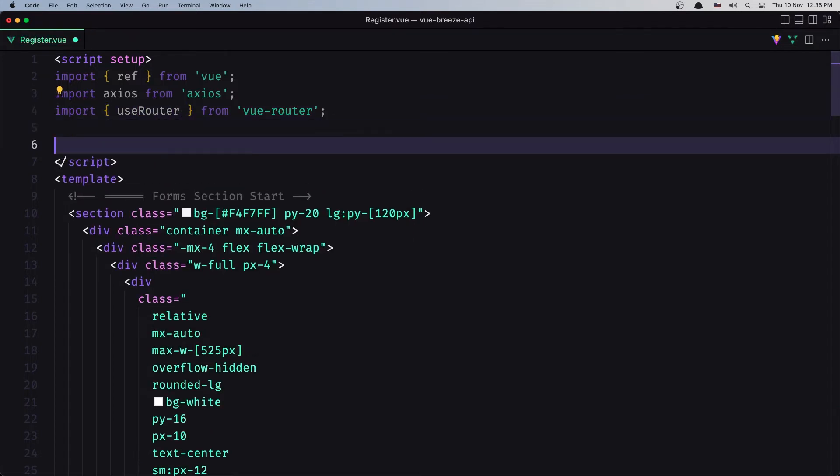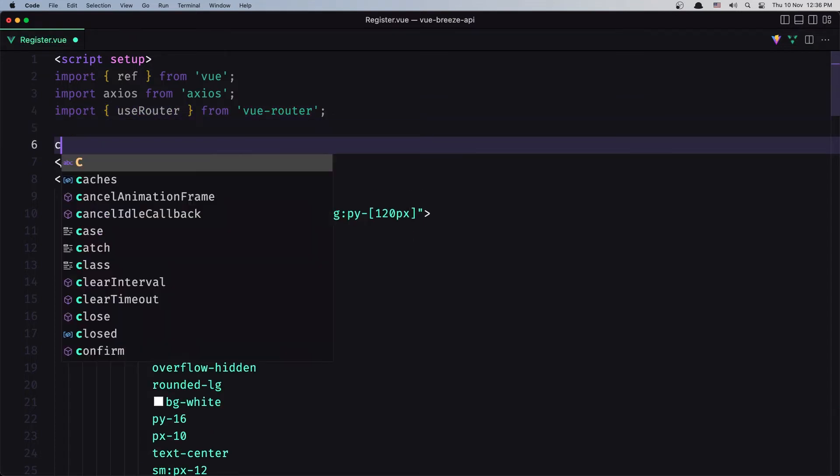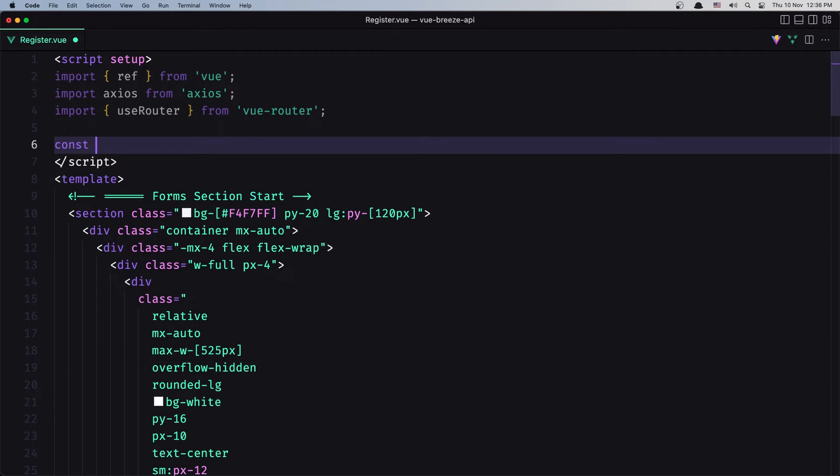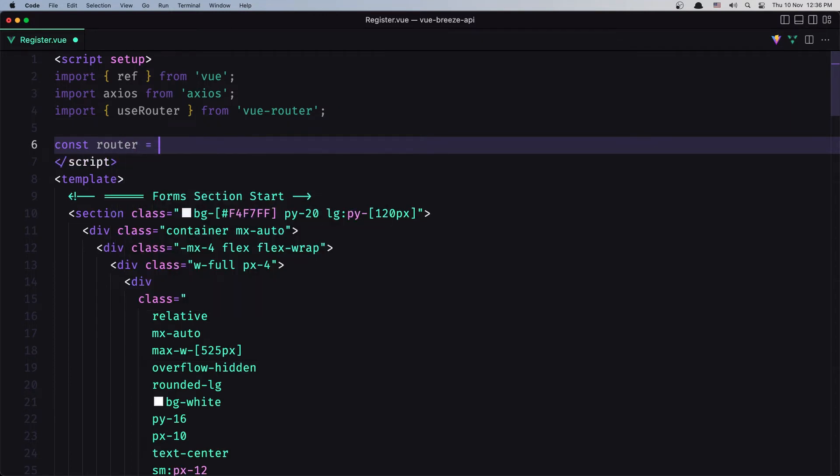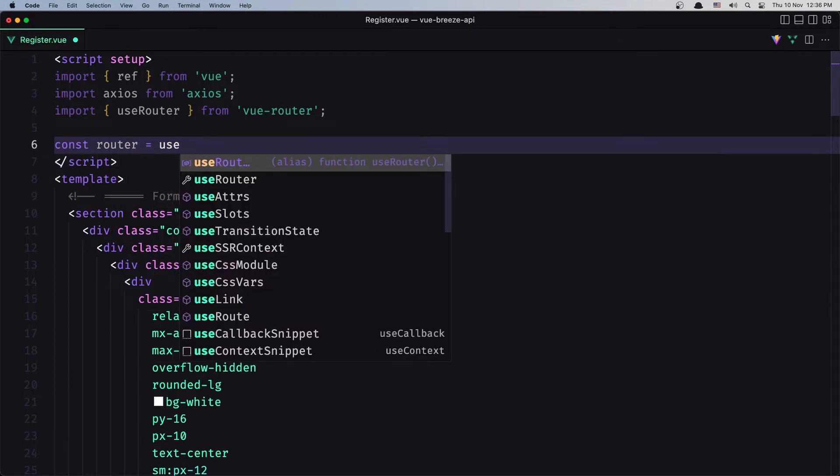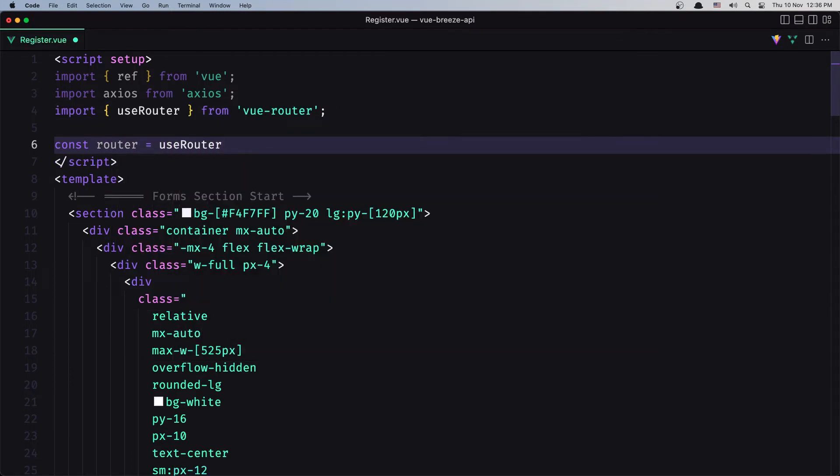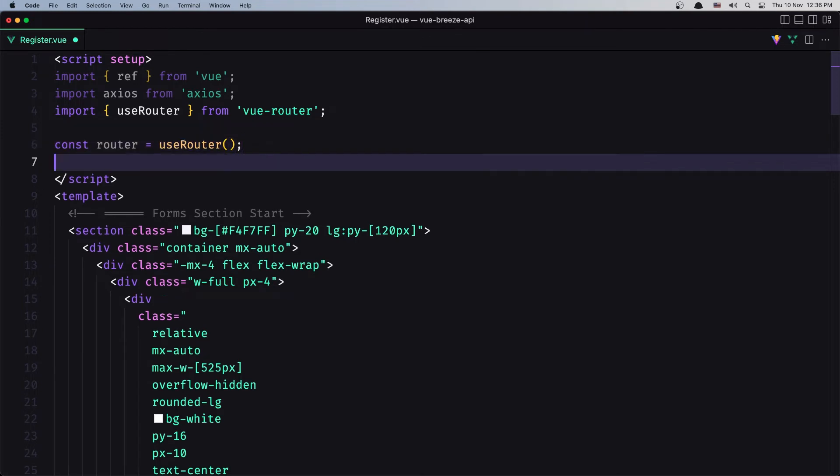And I'm going to create a constant for the router using useRouter. So we create an instance of the router.